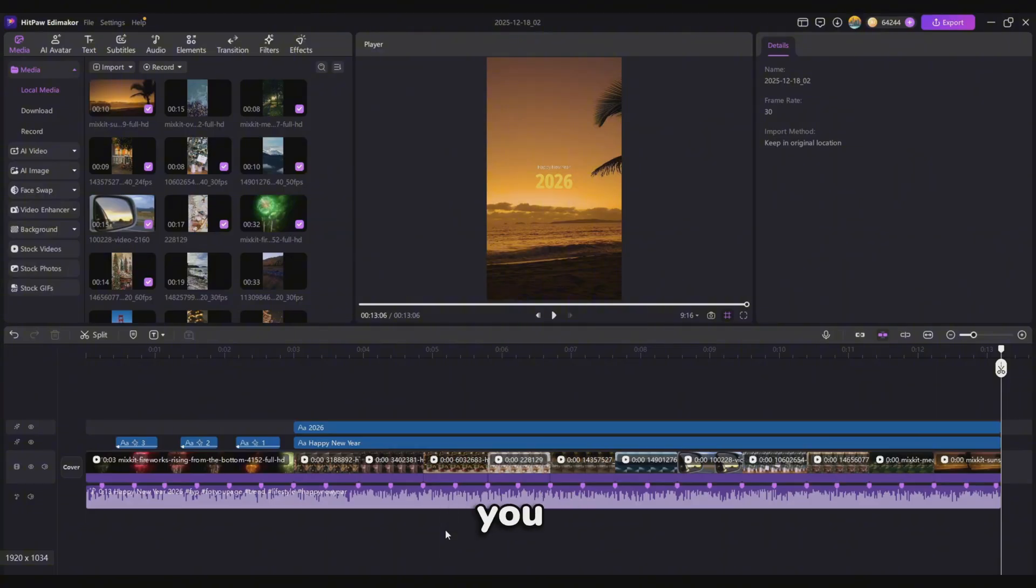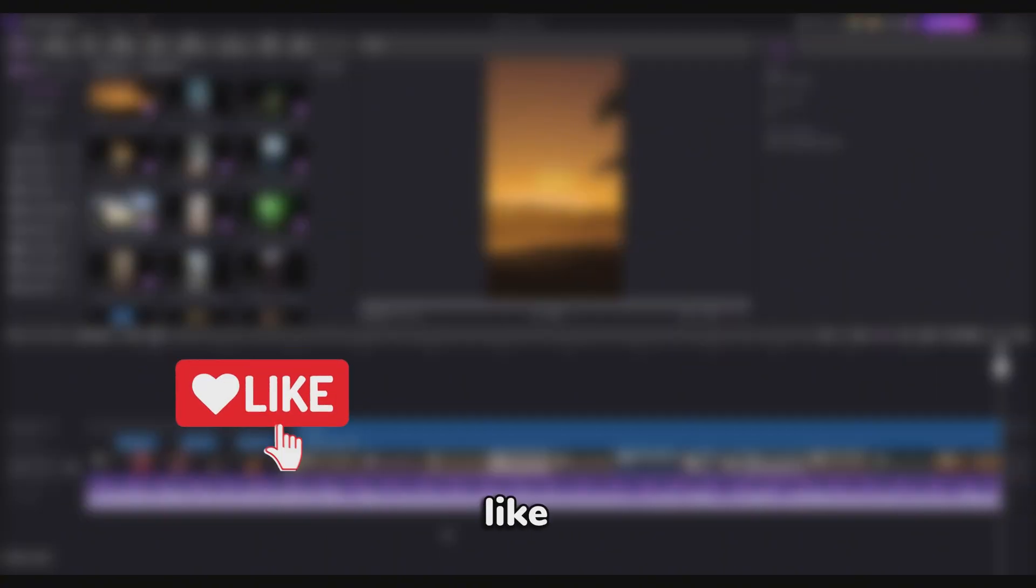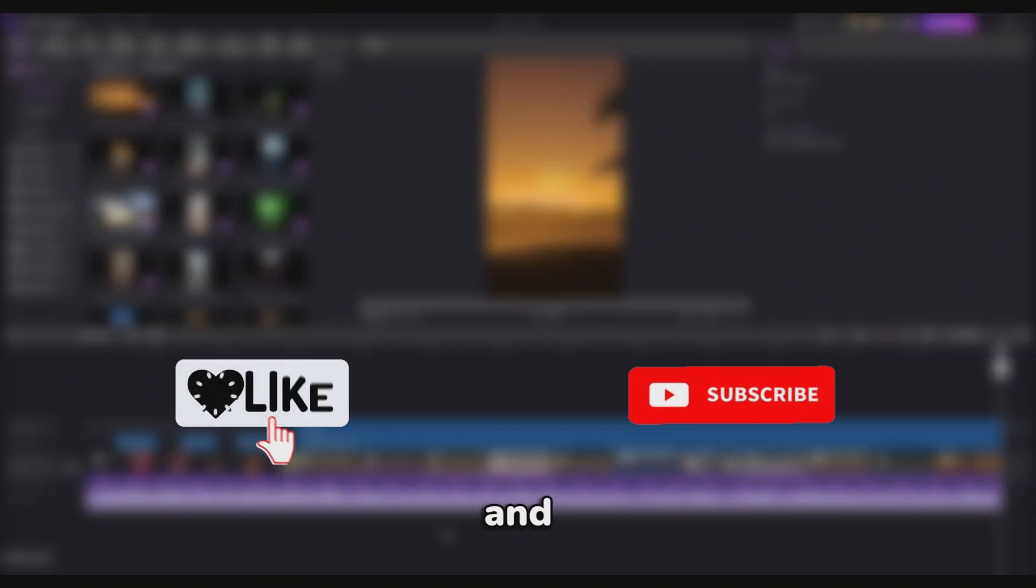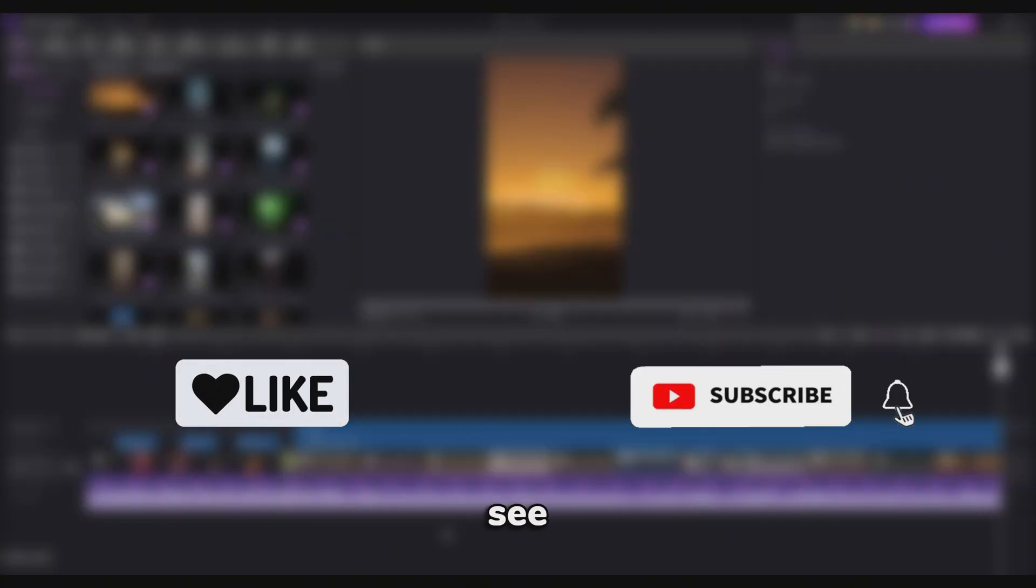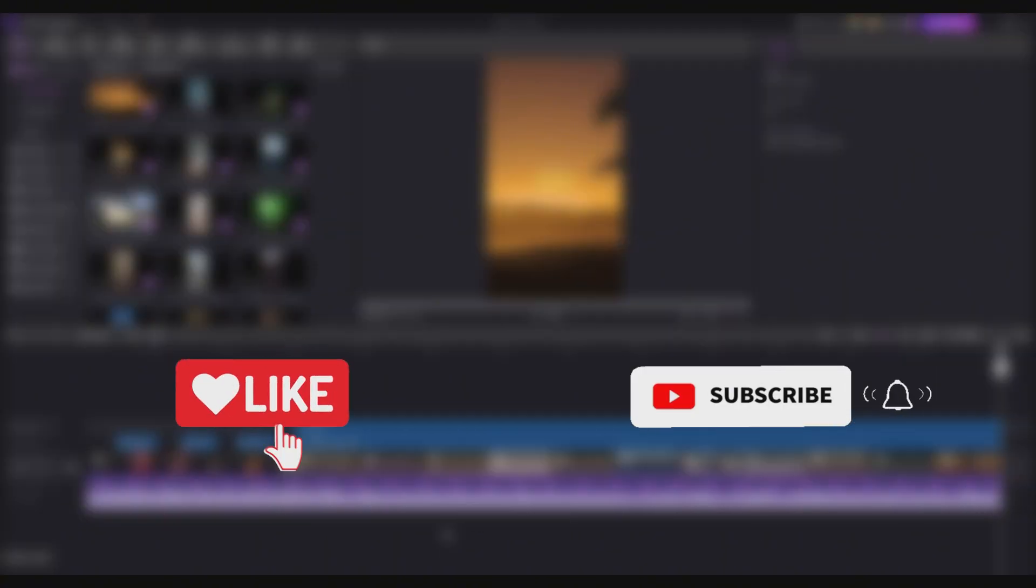If this tutorial helped you, don't forget to like, follow, and share. I'll see you in the next video.